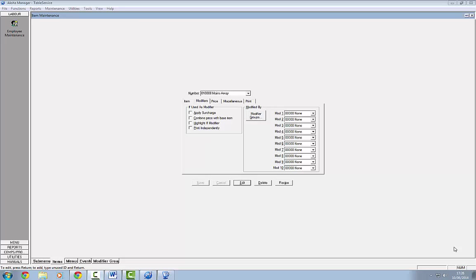Hi, Deirdre McNamara here again from Letterkenny IT. I'm demonstrating Aloha EPOS software at the moment. In this video we're going to take a look at the use of modifiers.